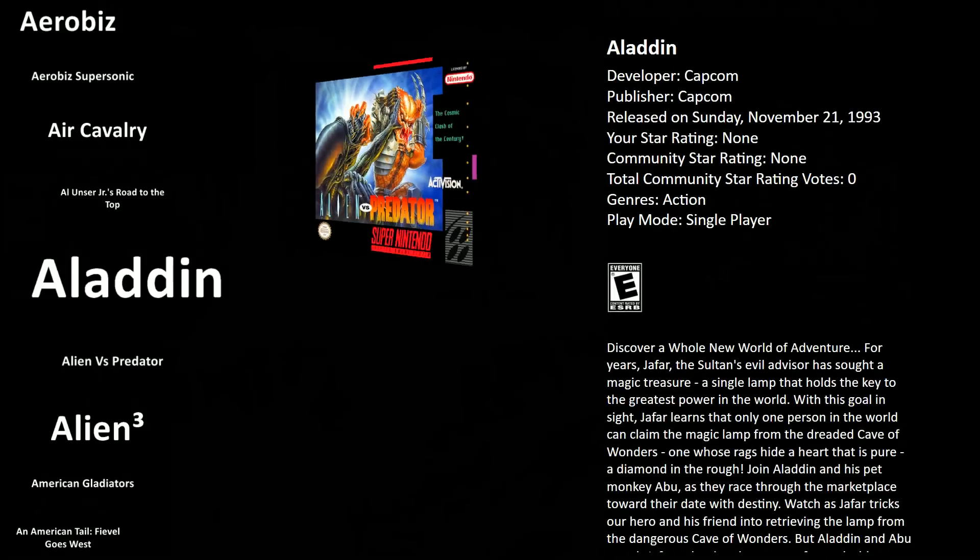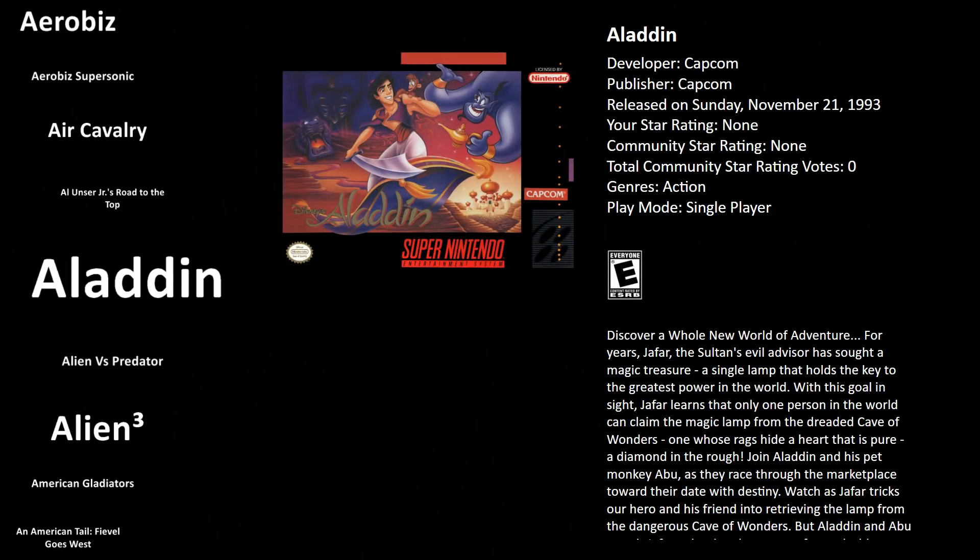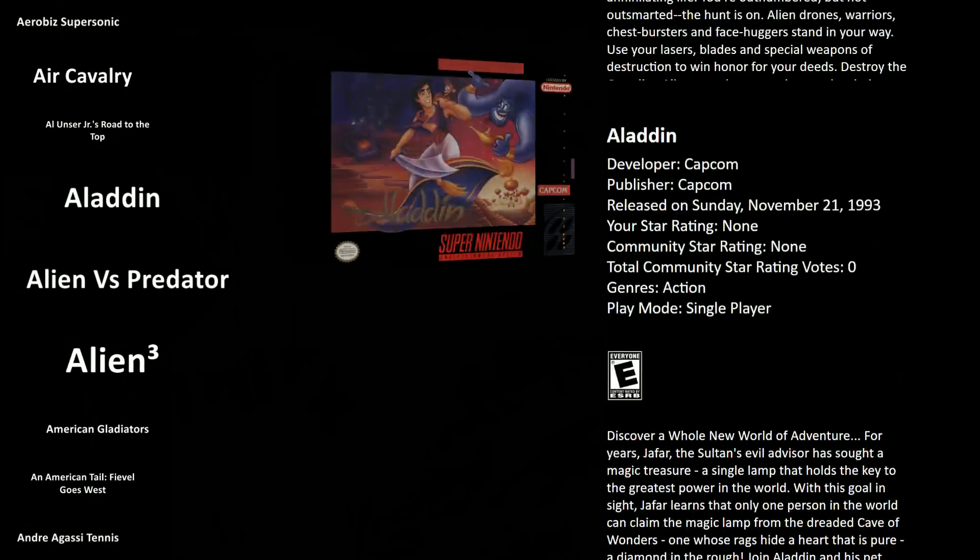And then back to the SNES Classic folder. You got your Aladdin, your Alien vs. Predator. There's different transitions, all sorts of things. So this is LaunchBox.